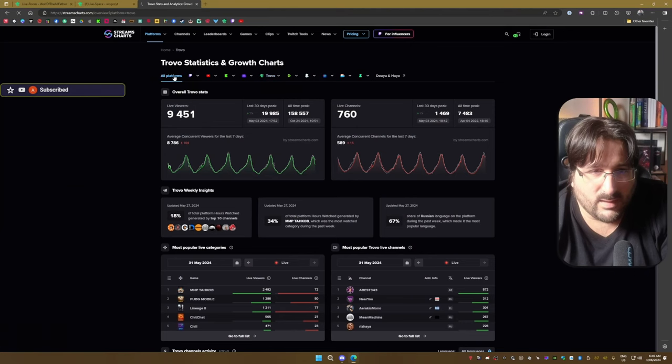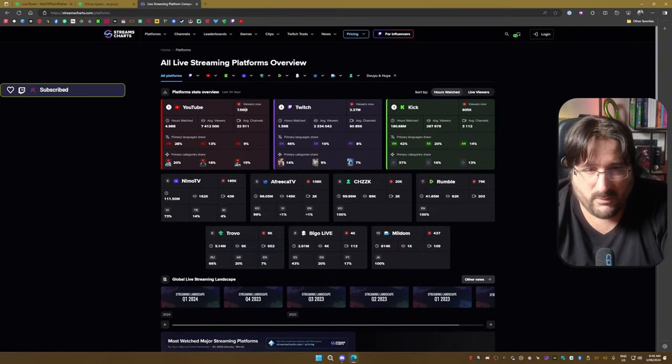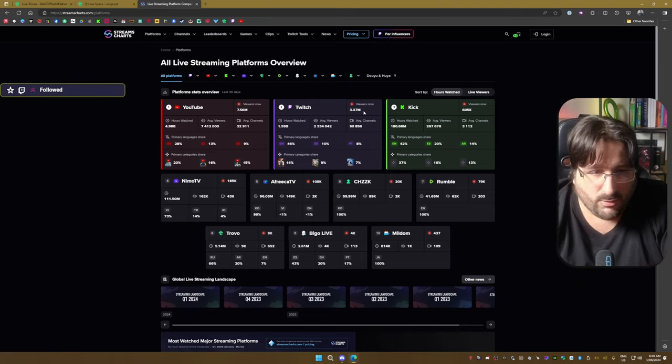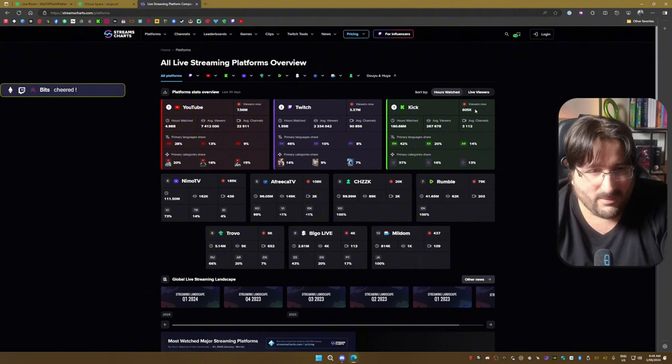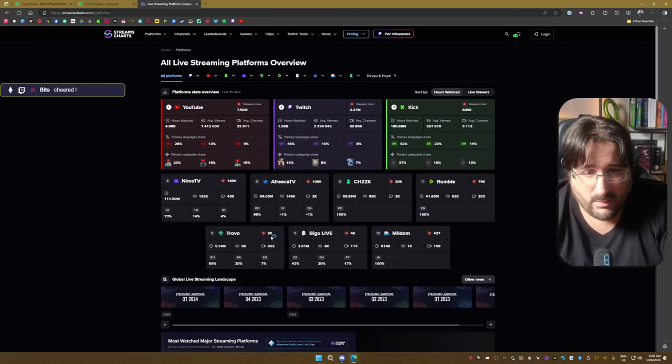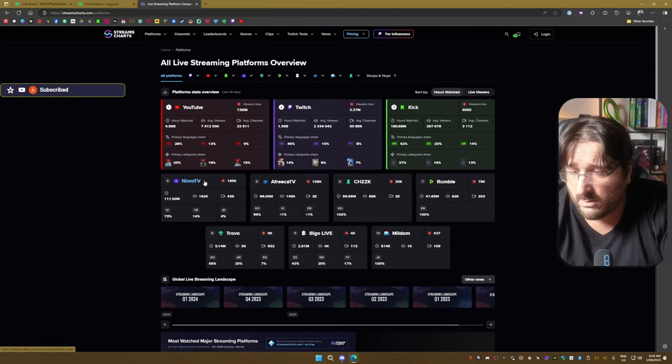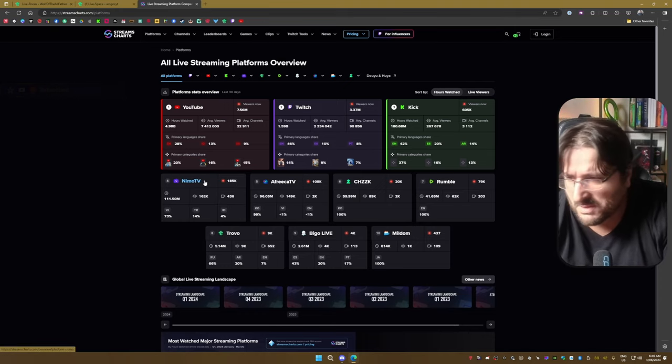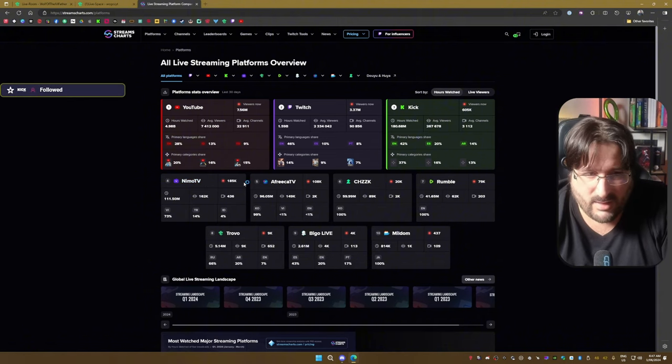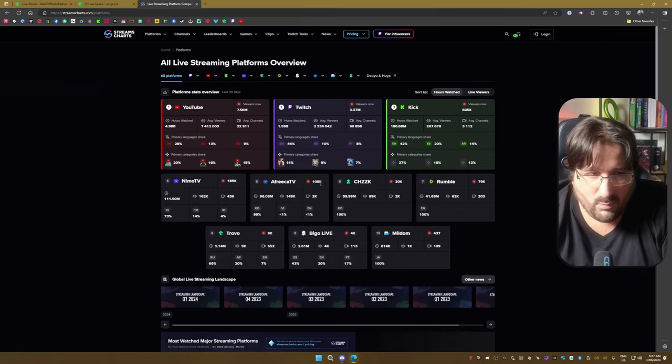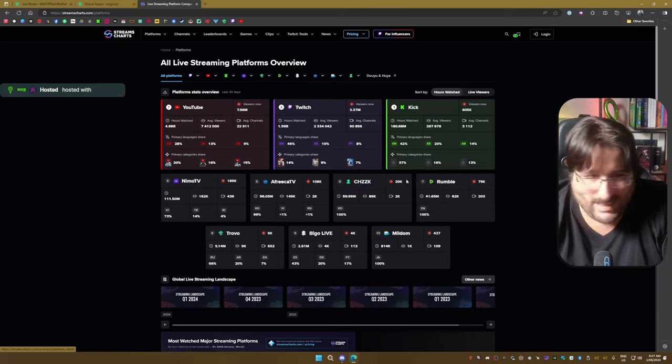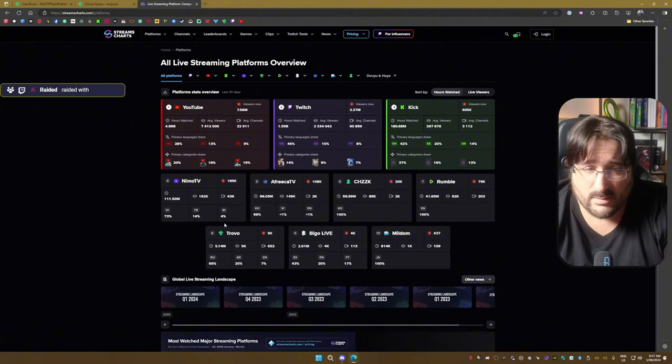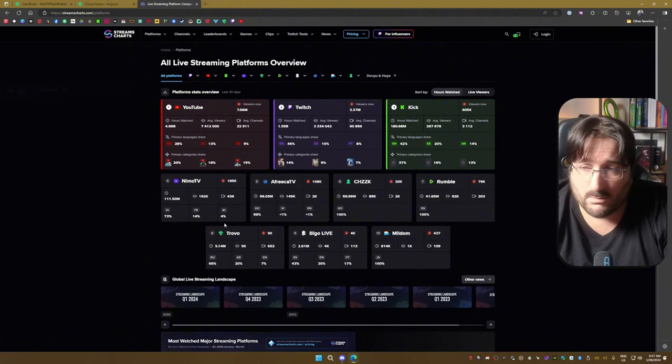Let's have a look at the rest of the platforms. Here you go, those are the live numbers. 7.56 million viewers now, 3.37 million on Twitch, 605,000 on Kick, Trovo 9000. Nimo TV, have you heard of Nimo TV? It's not one of the biggest ones, it's got 185,000 now. Africa TV, 108,000. Dlive has got 20,000. Rumble has got 79,000. Trovo, 9000.